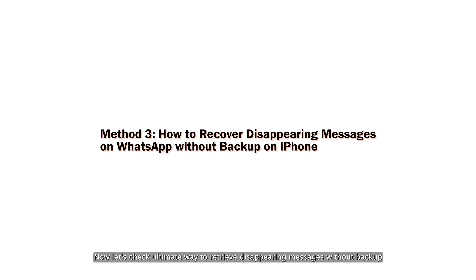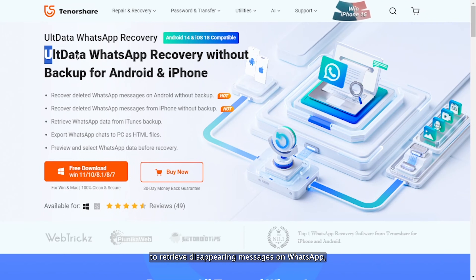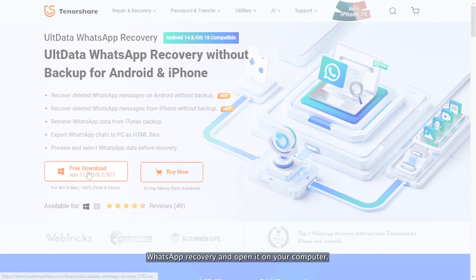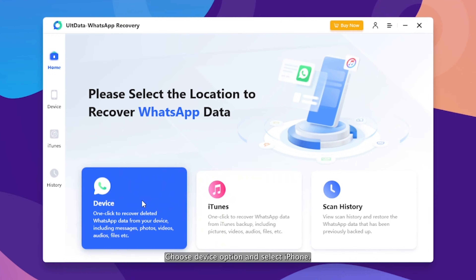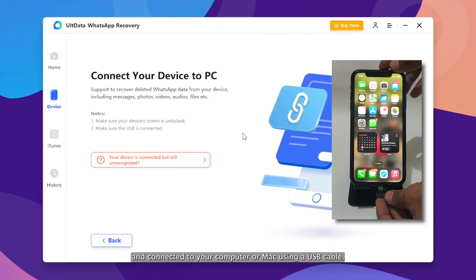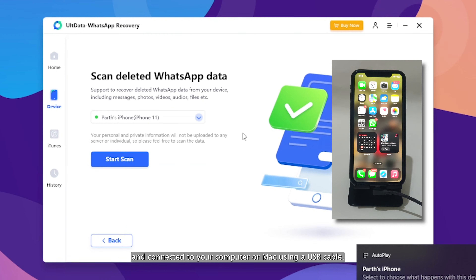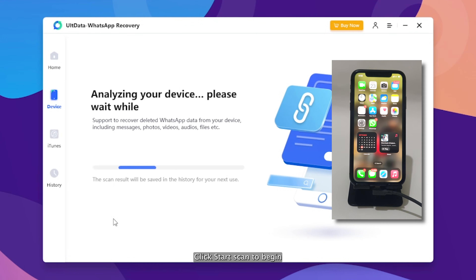Now let's check the ultimate way to retrieve disappearing messages without backup. To retrieve disappearing messages on WhatsApp, download and install Tenorshare ULT Data WhatsApp Recovery and open it on your computer. Choose Device Option and select iPhone. Ensure your iPhone is powered on and connected to your computer or Mac using a USB cable. Click Start Scan to begin.